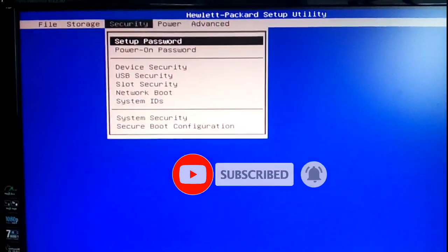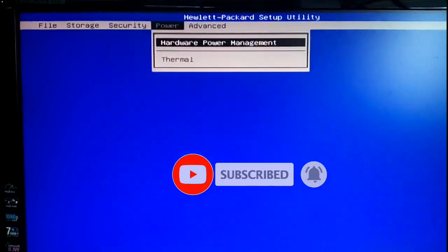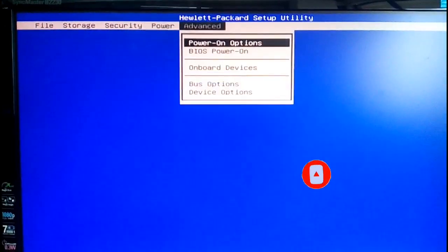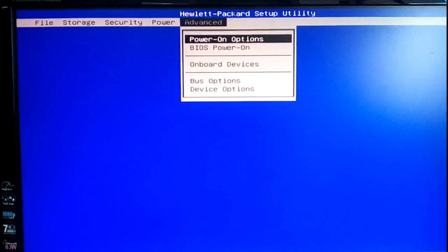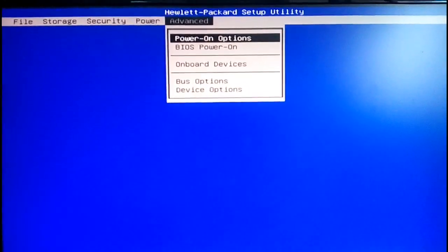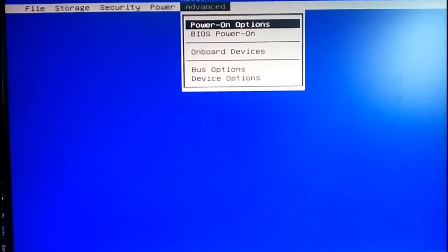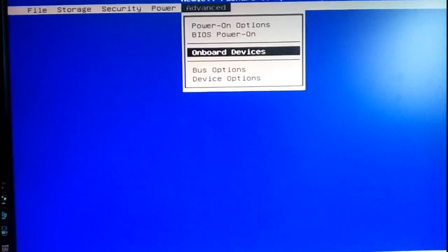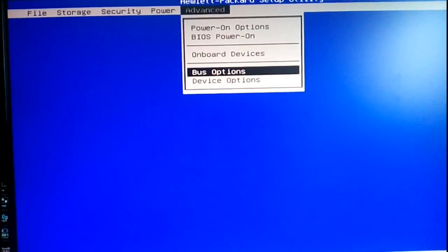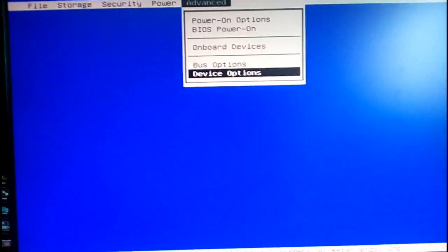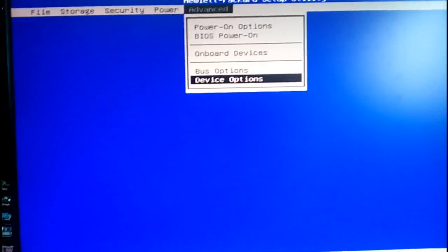Go to advanced option, scroll down by using down arrow and select device option, press Enter.